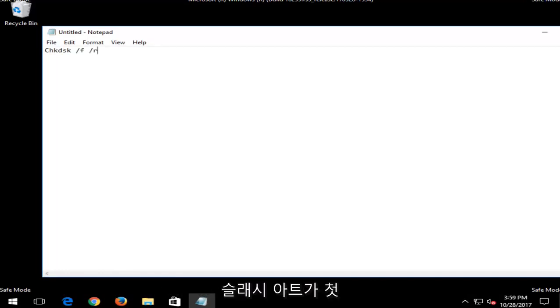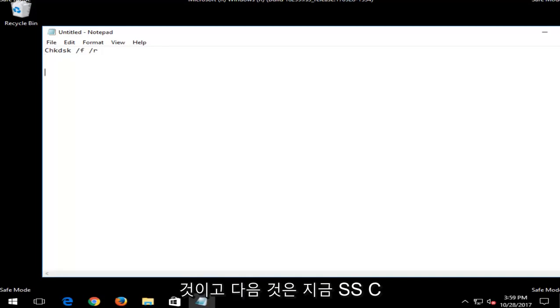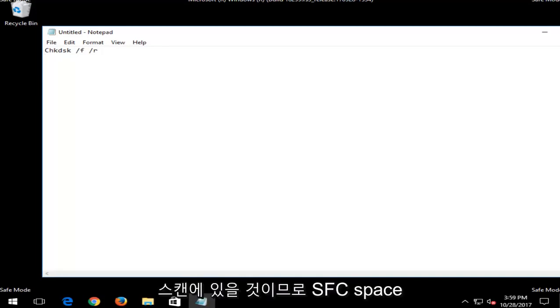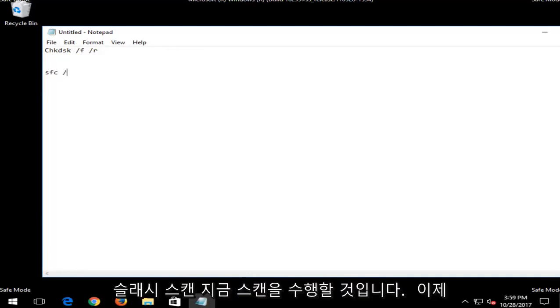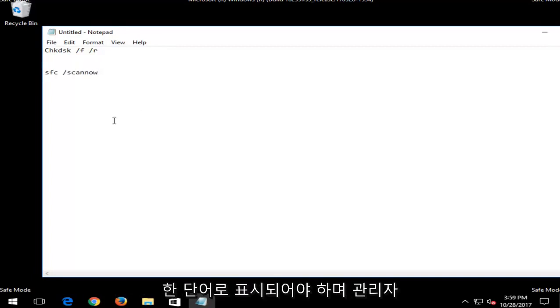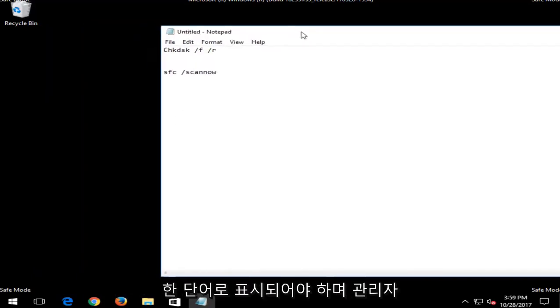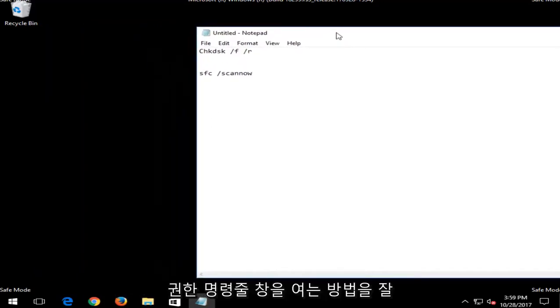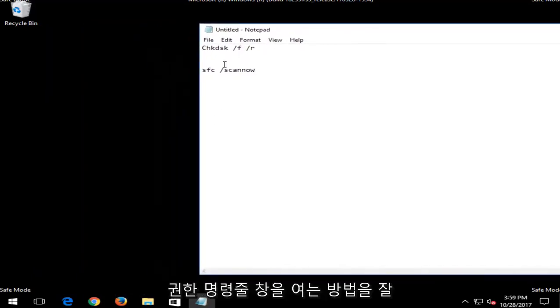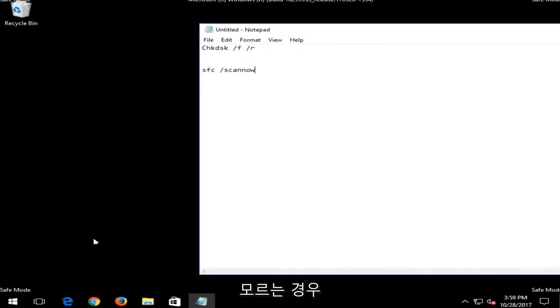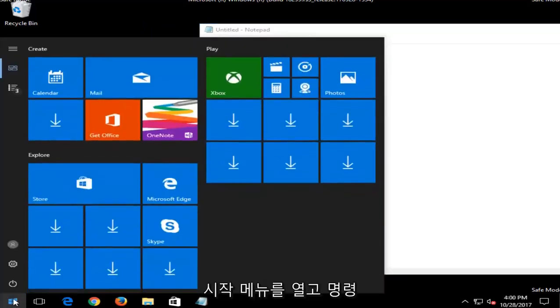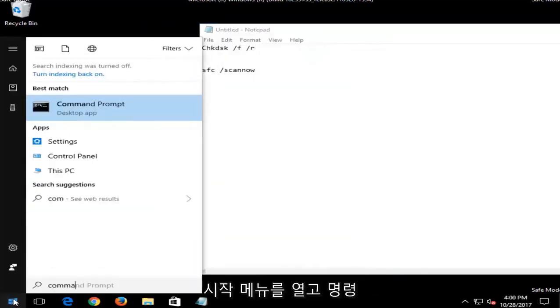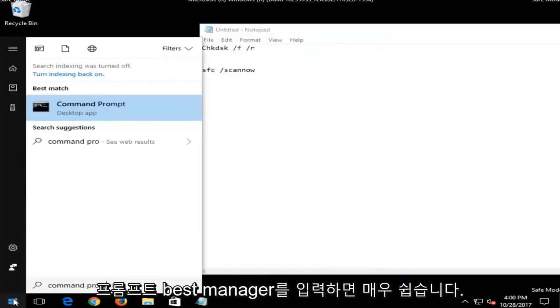That will be the first one we're going to run into a command line window. And the next one would be an SFC scan now. So you would do SFC space forward slash scannow. Scannow should be all one word. And if you are unsure how to open up an elevated command line window, it's very easy to do. Just open up the start menu and type in command prompt.